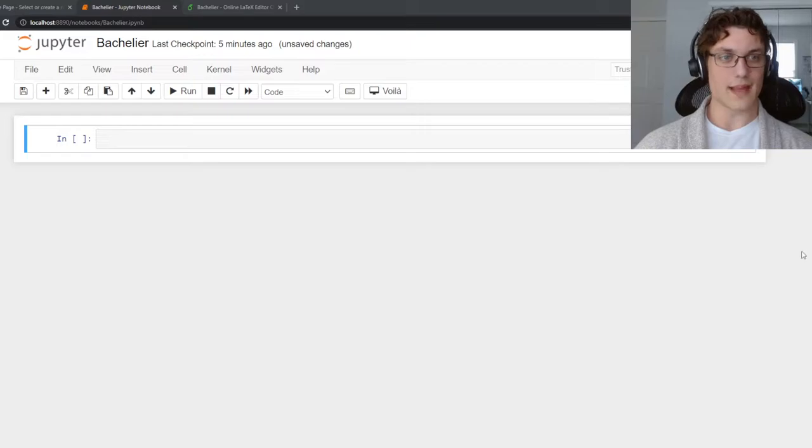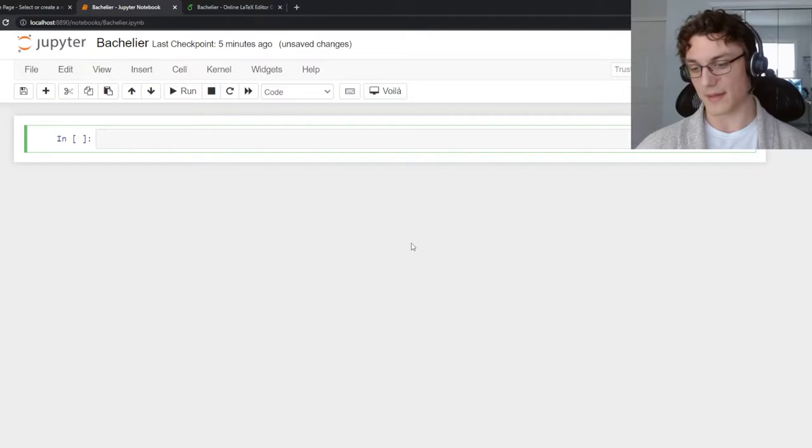Hey YouTube, it's Roman. Today I want to code a Bachelier model simulation in Python in under three minutes. So let's get started.